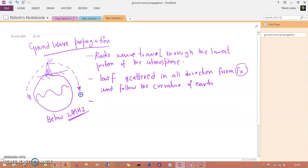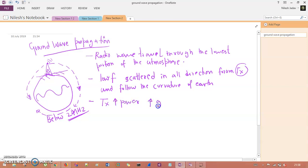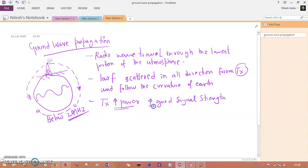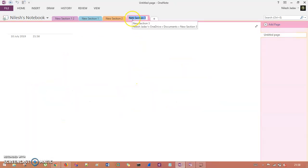If you want to elongate the frequency range and get a good signal in ground wave propagation, you need to increase the transmitter power. Increasing the transmitter power gives you good signal strength that can be passed on to the receiver side.